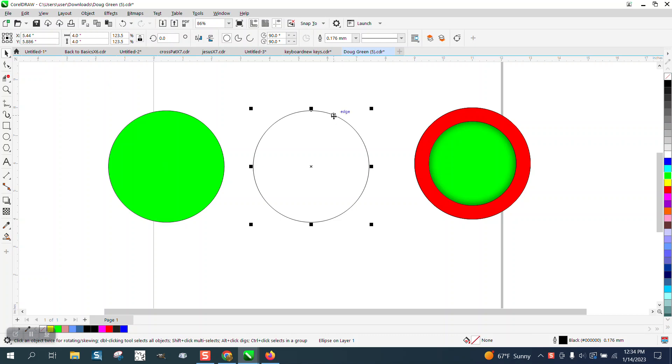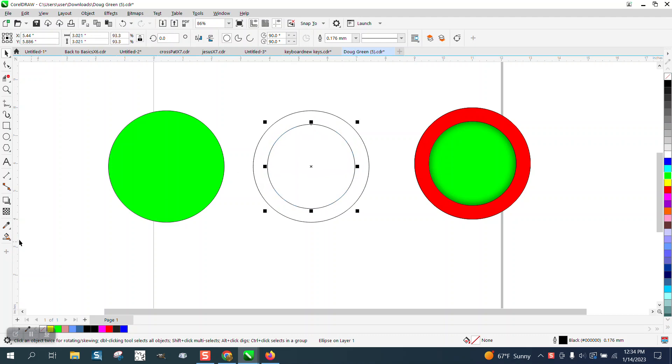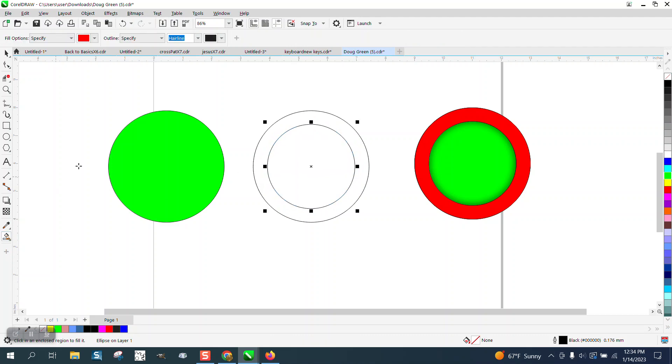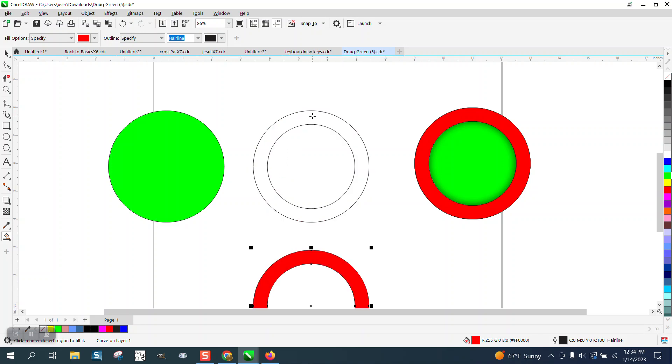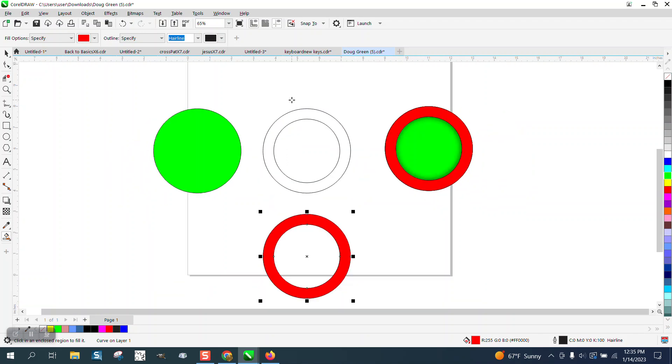I am going to take the original and Control+D. Then holding down the Shift key, I'm going to make it the size of my ring. Then I'm going to take the fill tool, set it to red, and nudge it out.